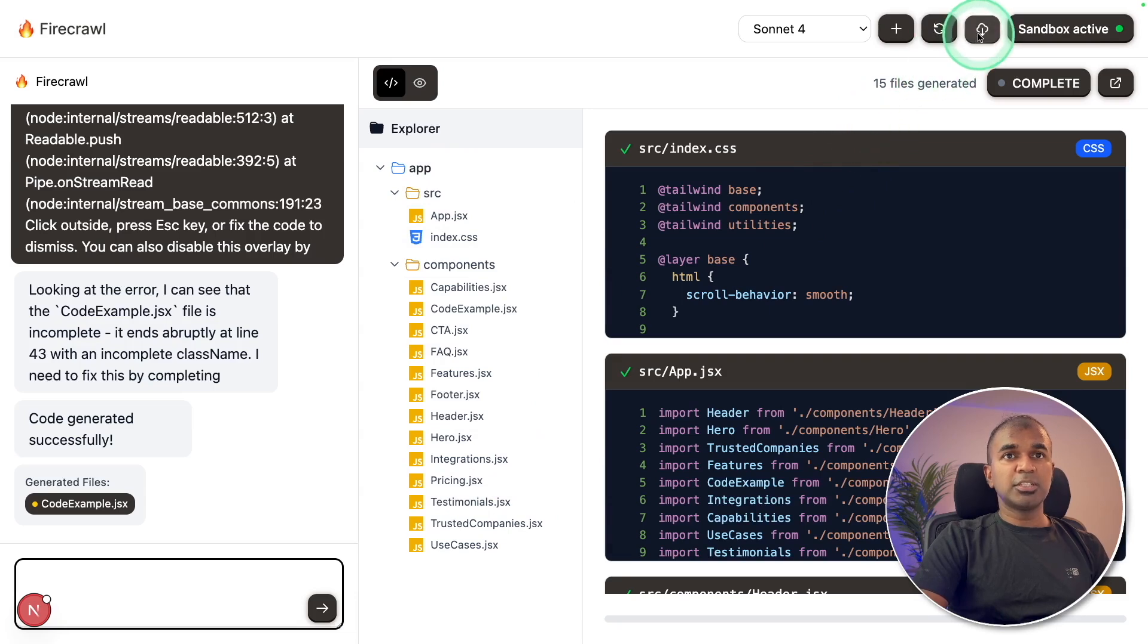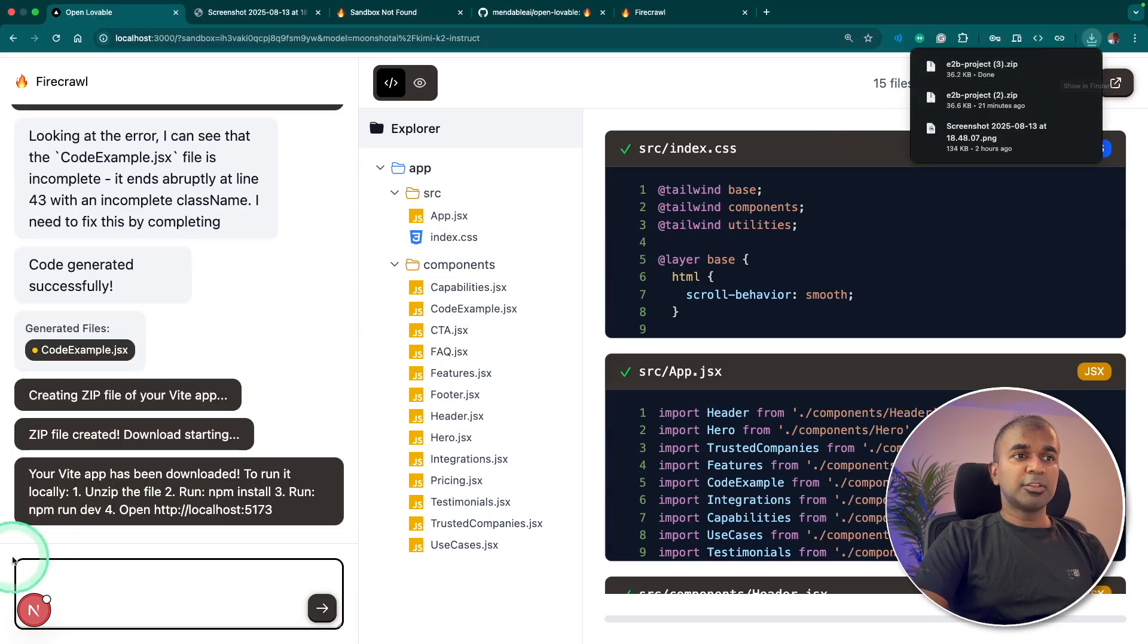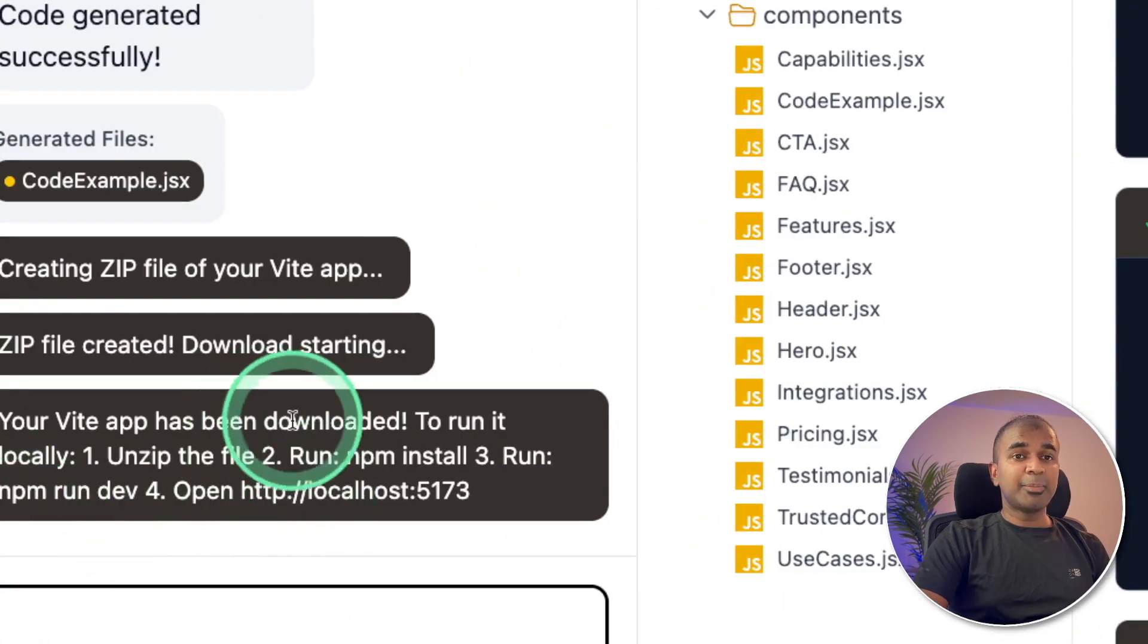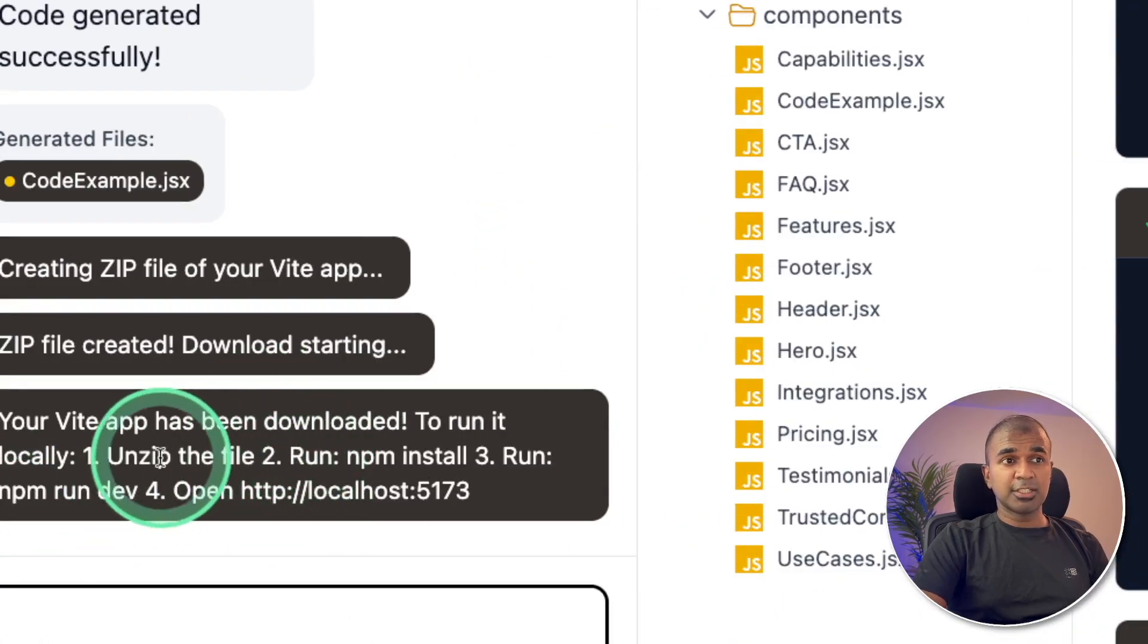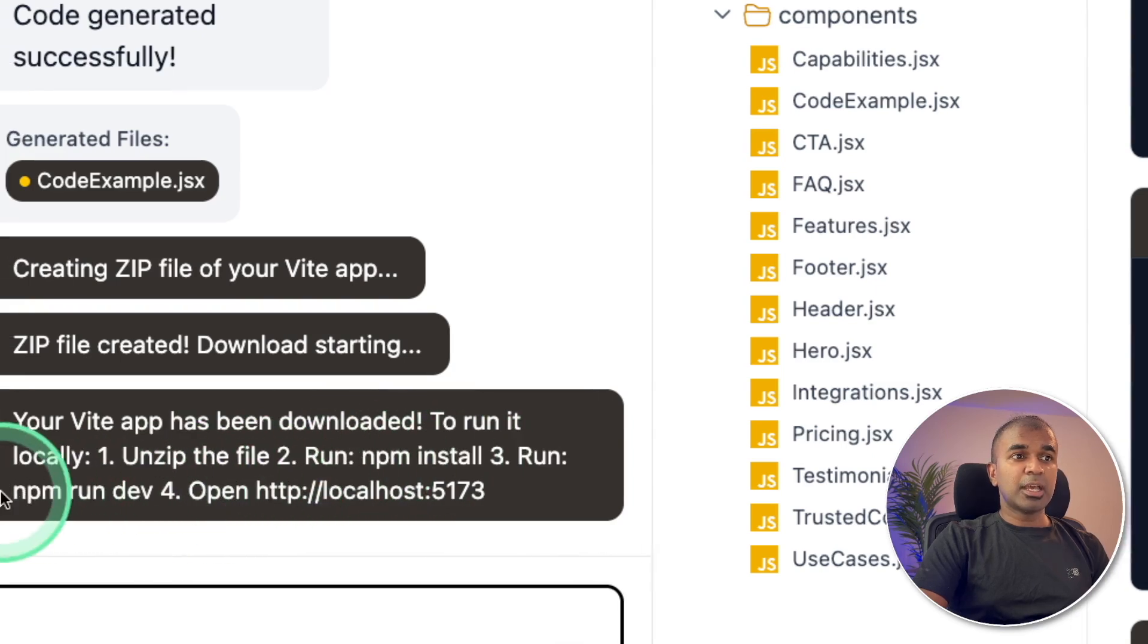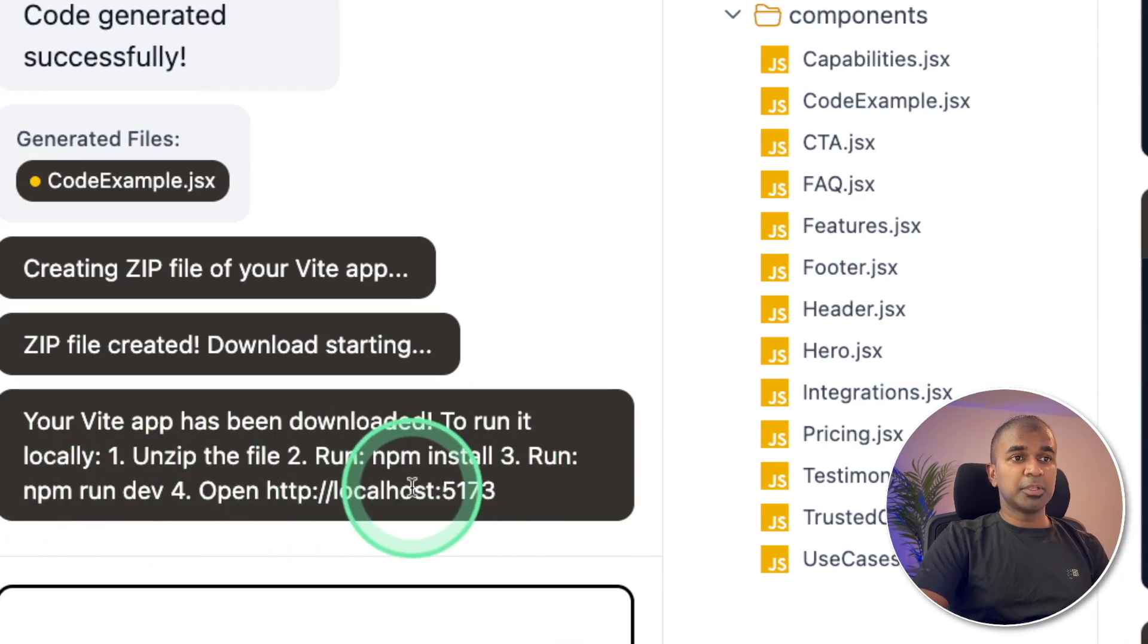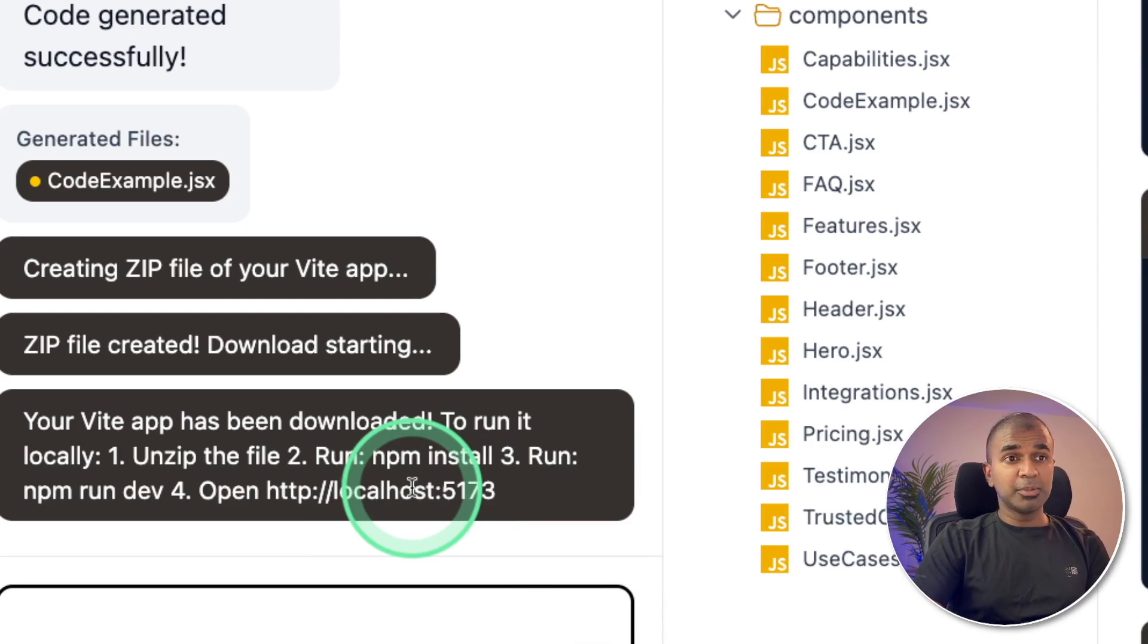So we can also download these files. I'm going to download that. Now it got downloaded. I can open it. So here are the three different steps to run this application locally, which just got generated. Unzip the file, run npm install, and then npm run dev. And here you can open. So these are the exact steps which we did before to run this open lovable.